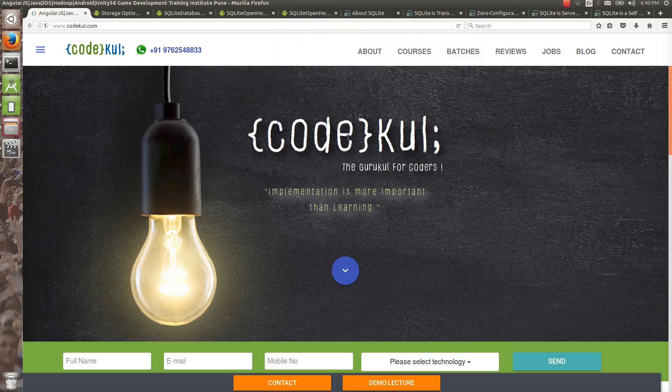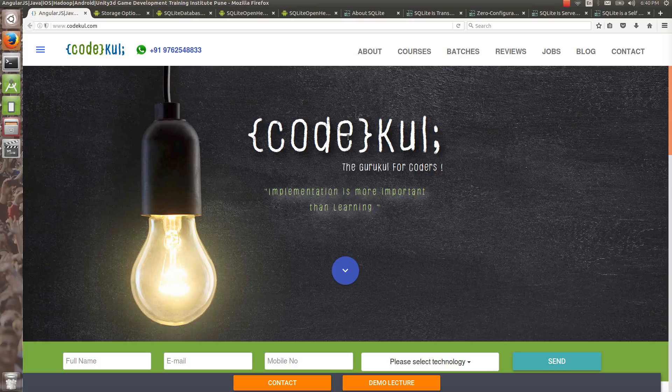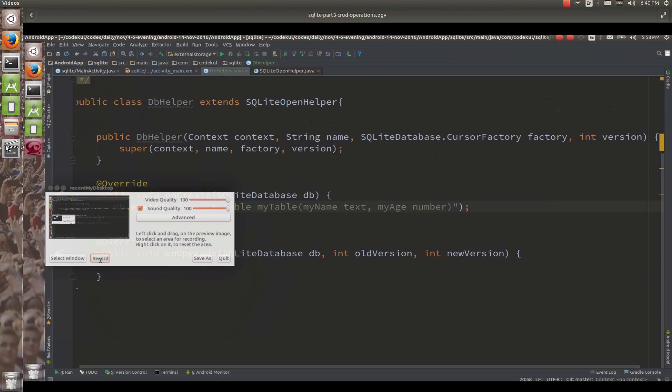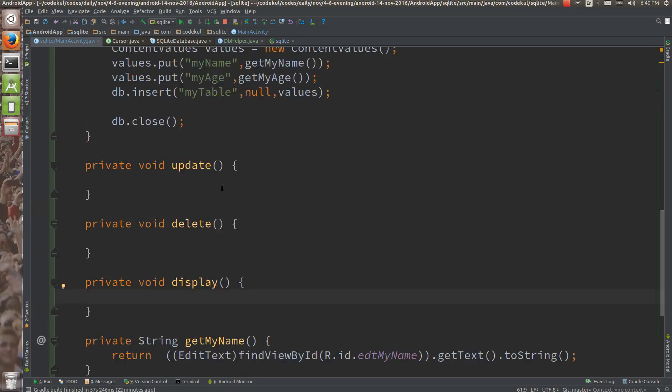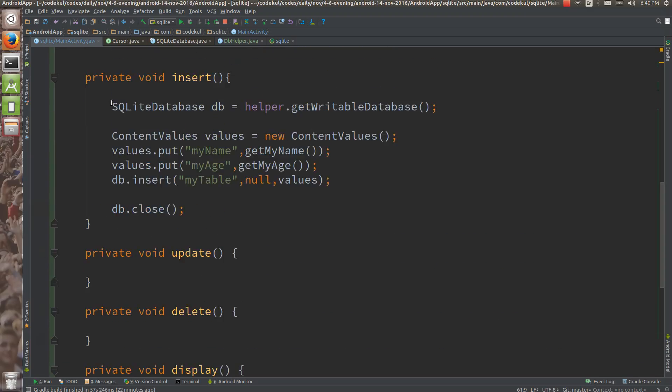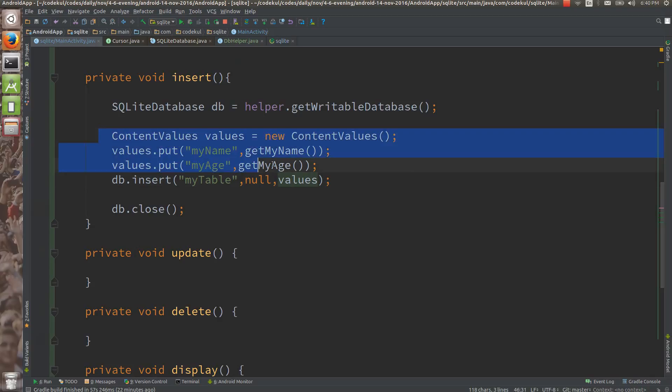Now in this tutorial what we are going to see is how to read data. In the earlier tutorial we have seen how to write the data using the content values.